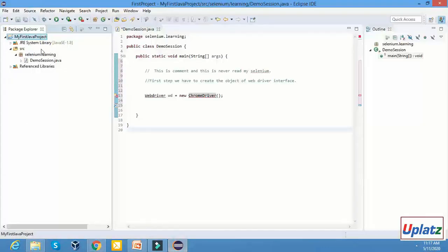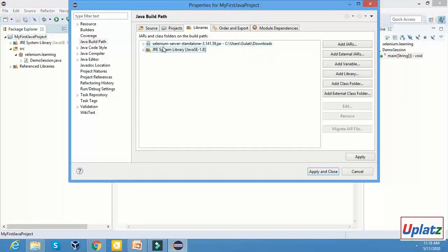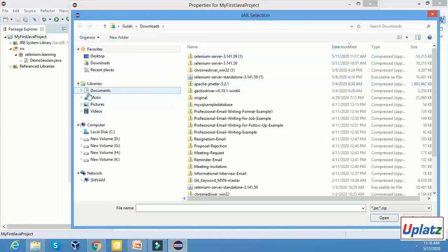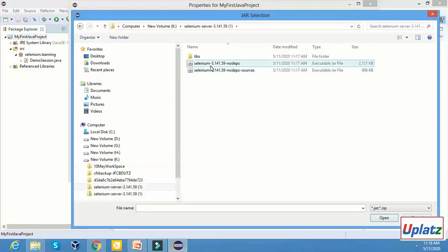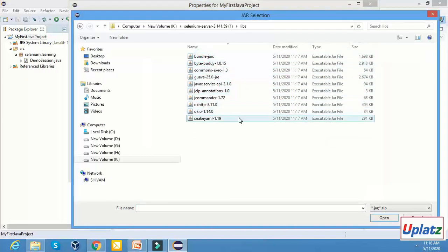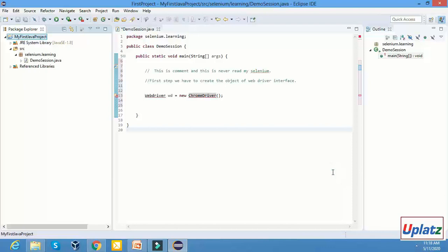Now we have to upload this JAR file into our project. How can we upload this JAR file? Select the project — like 'My First Project' — right-click, and click on Properties. Now let me first remove the existing one so I can show you how to install it fresh. Click on 'Add External JARs', select the extracted folder, select all the JARs, and click Open. Again click 'Add External JARs', open the libs folder, select all the JARs there, click Open, then Apply and Close.